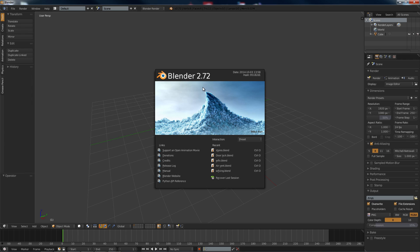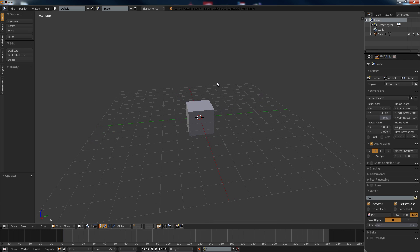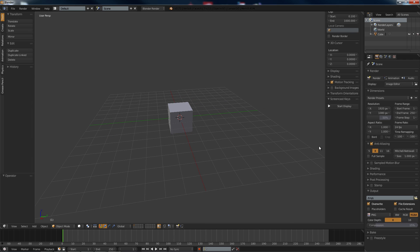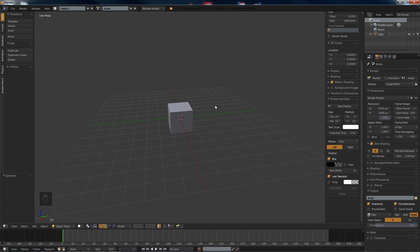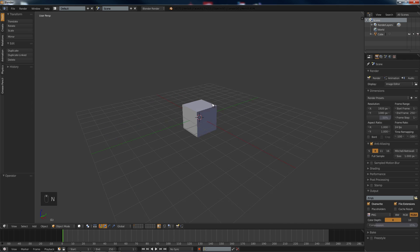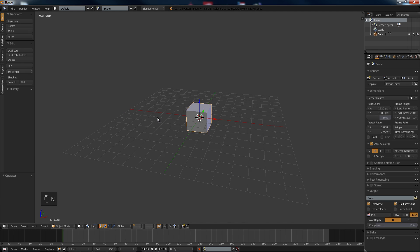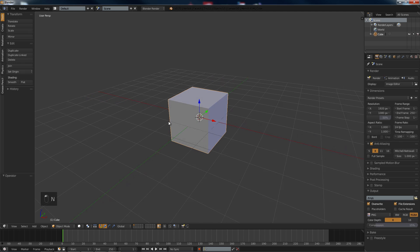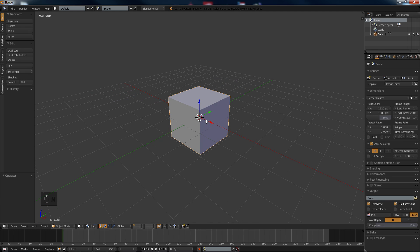Hello and welcome to another tutorial. In this tutorial I'm going to show you how to make a broken wall. So let's get started.